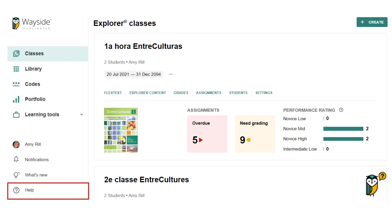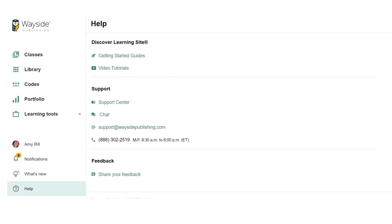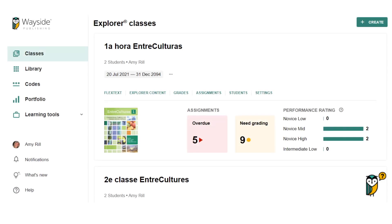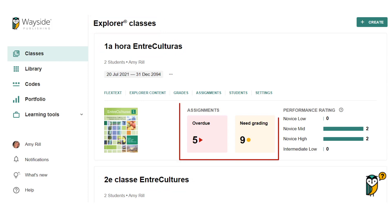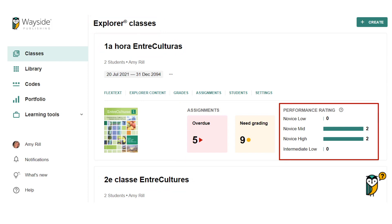The Help menu gives you access to guides, live chat, video tutorials, support center, and ways to contact us. The Explorer Class Dashboard is where you can access all your Explorer Classes, view assignment data, and get performance rating totals.